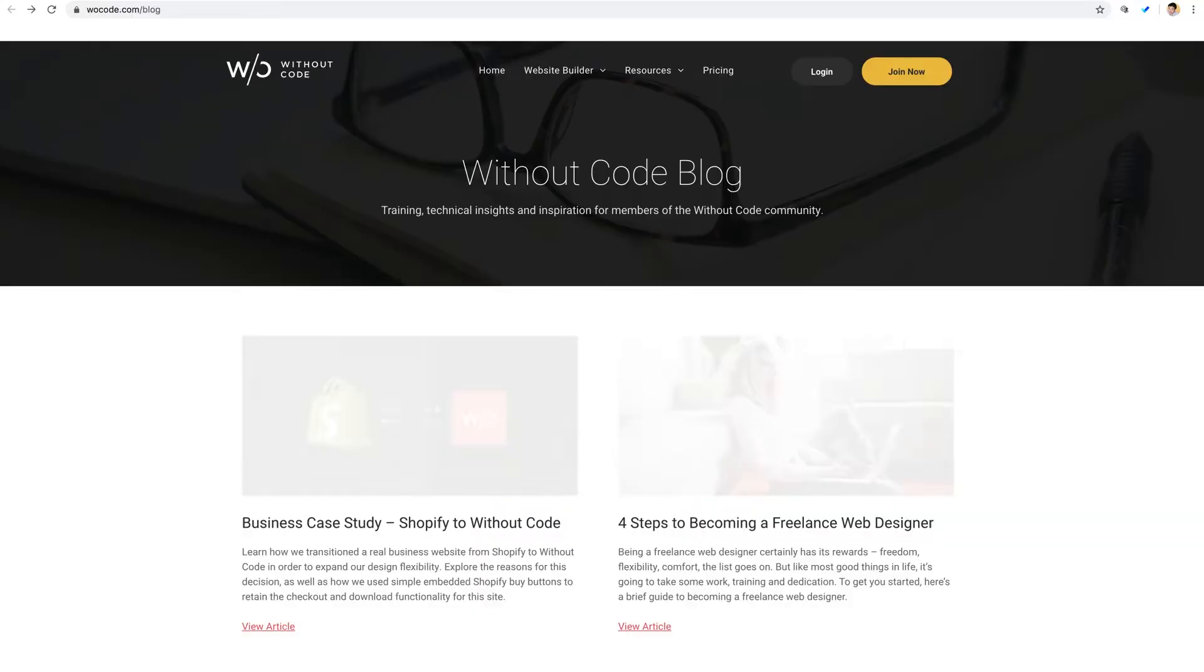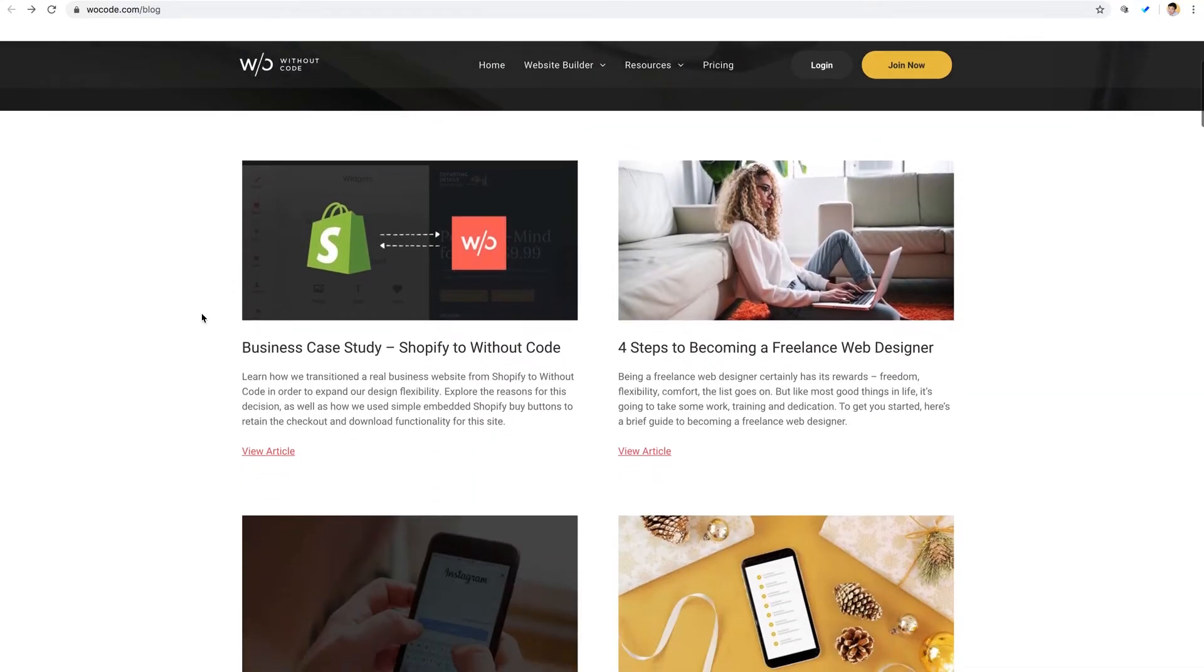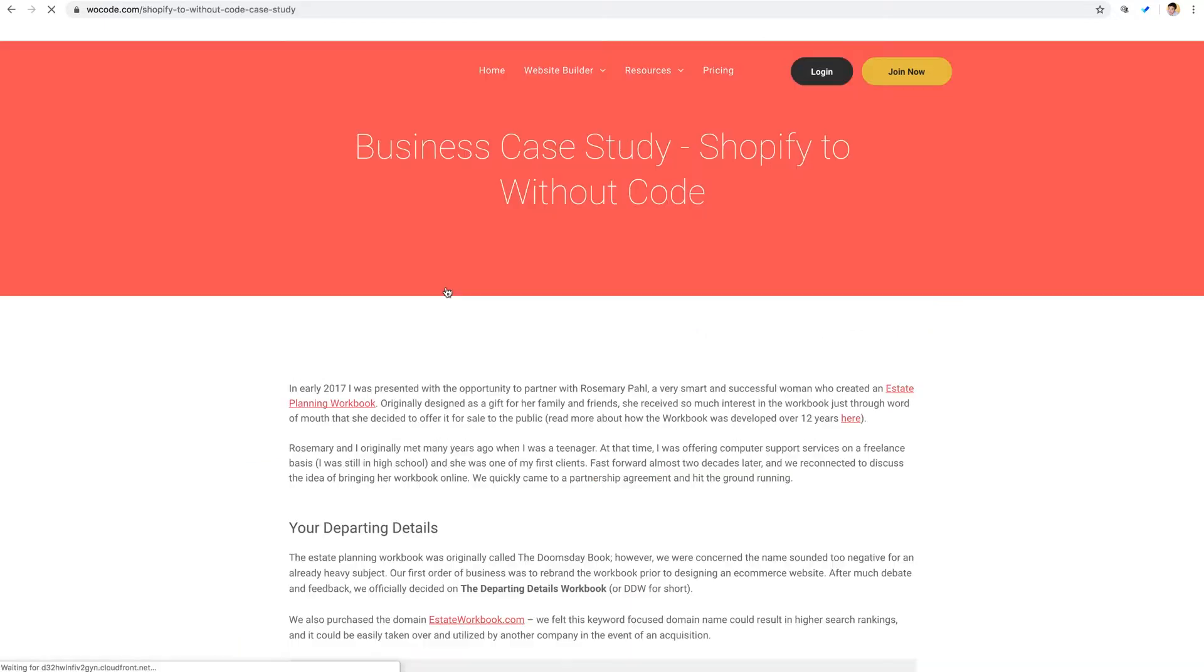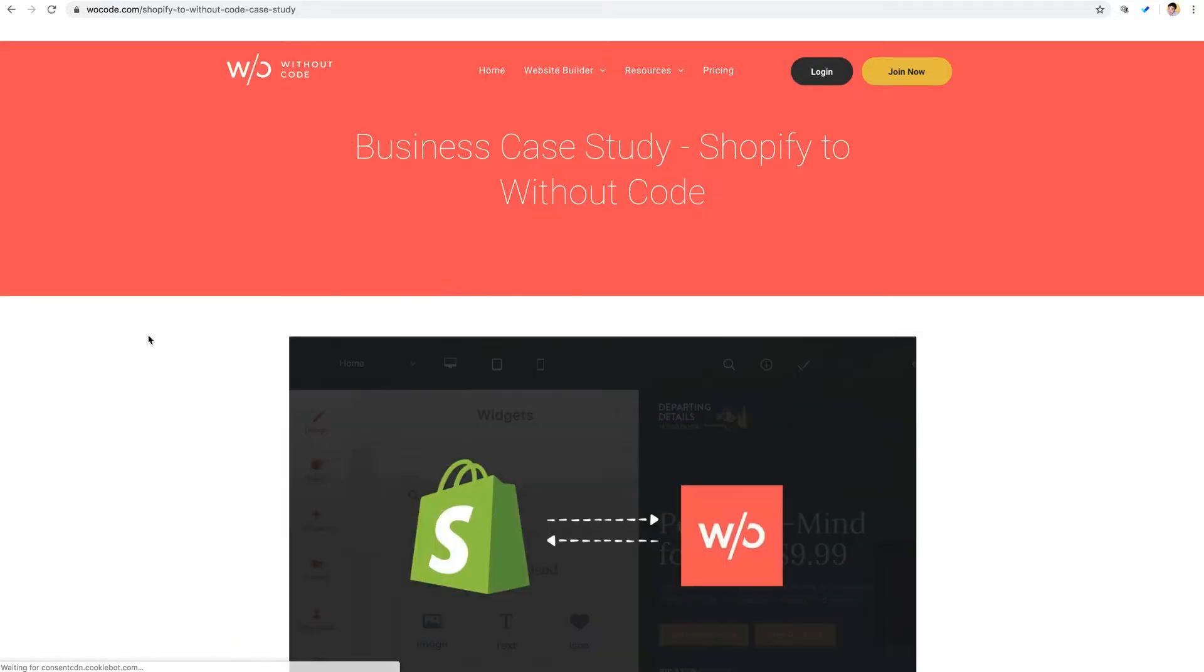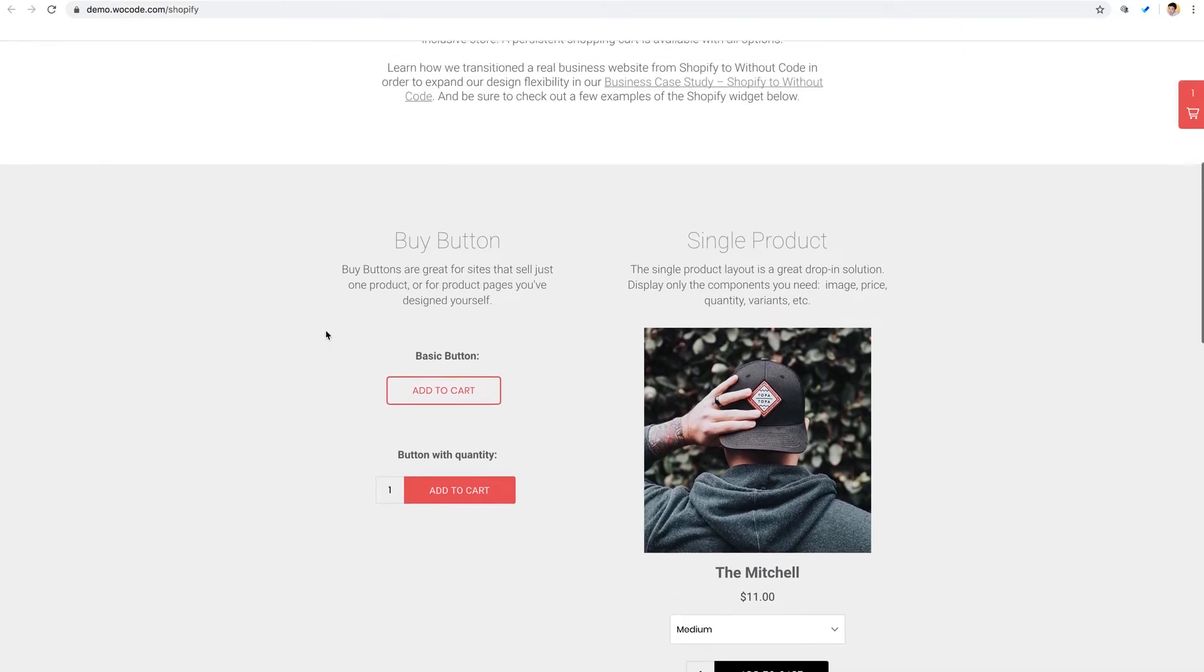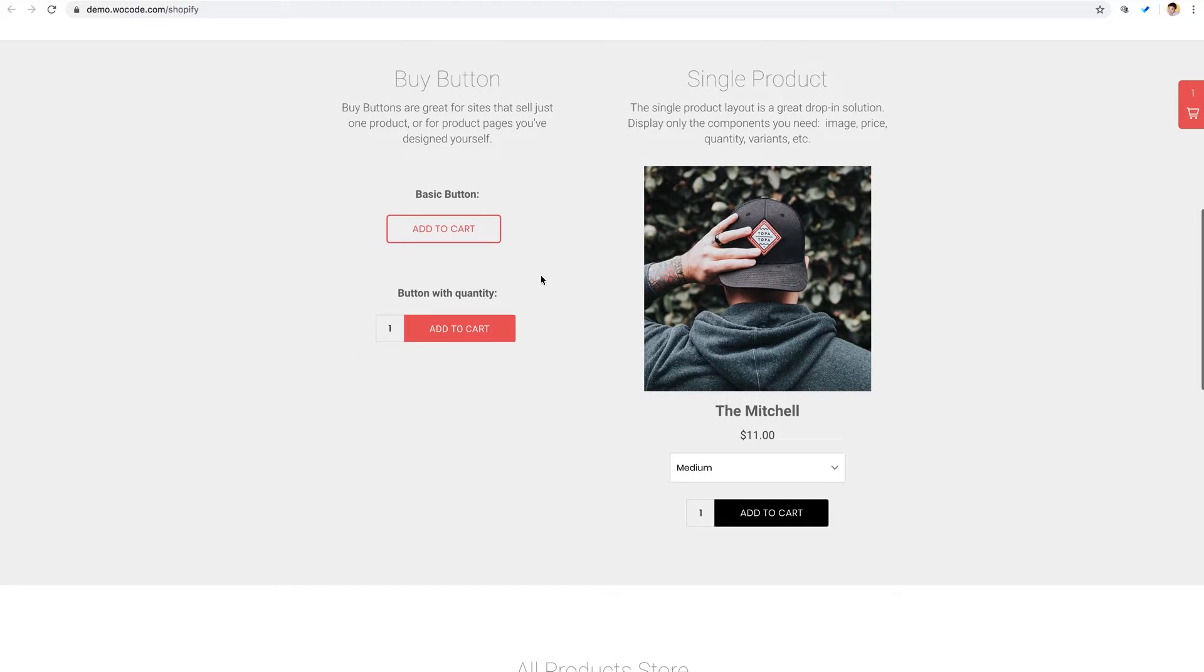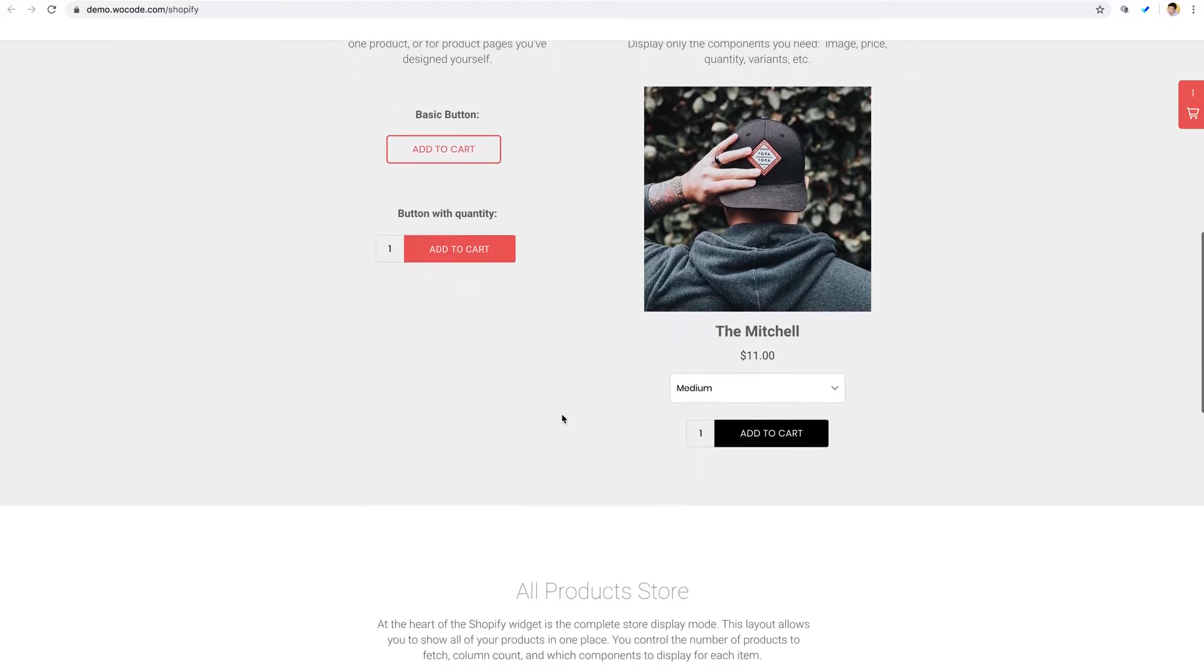Feel free to read more about this on our blog at woecode.com/blog. Look for the Business Case Study, Shopify to Without Code article. Now the beauty of this is that even though the entire business end is handled by Shopify, as in products, inventory, fulfillment, etc., all of that remains intact on Shopify and translates beautifully over here to Without Code.